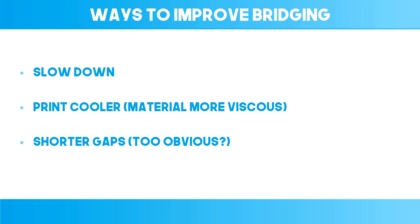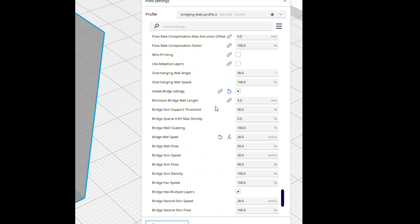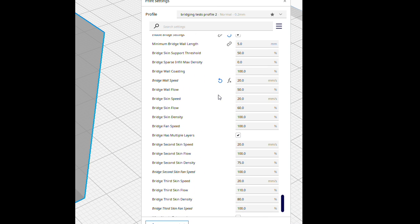You can also improve bridging by printing at a lower temperature because many filaments do perform better at bridging at lower temperatures because they are more viscous, but Cura doesn't currently support that idea even in the experimental bridging. That would be really cool, wouldn't it? Just saying.